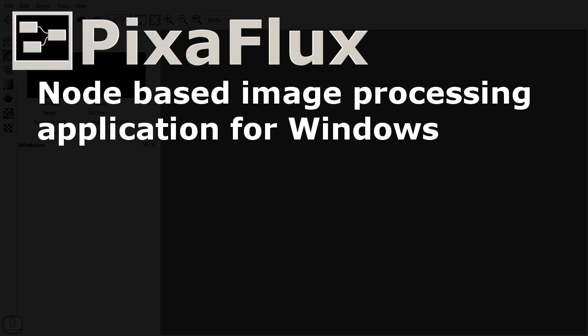Hello, in this video I am going to give an introduction to PixaFlux. PixaFlux is a node-based image processing application for Windows.